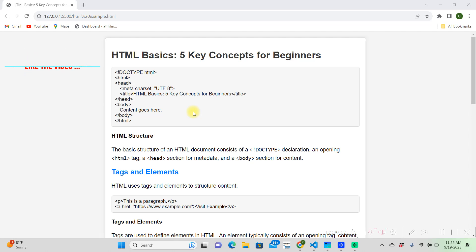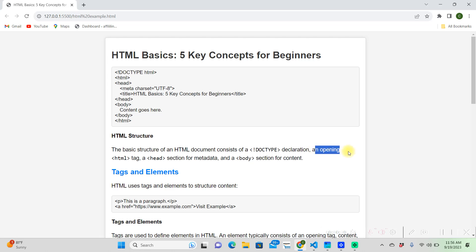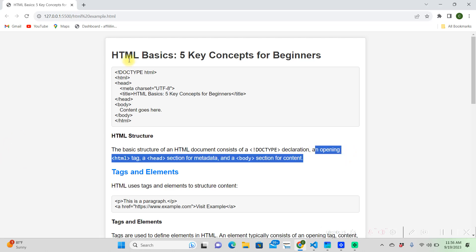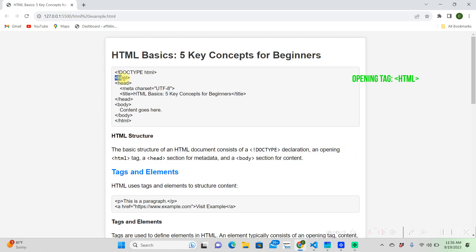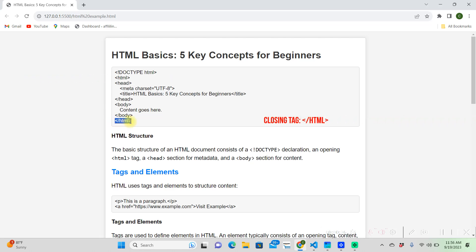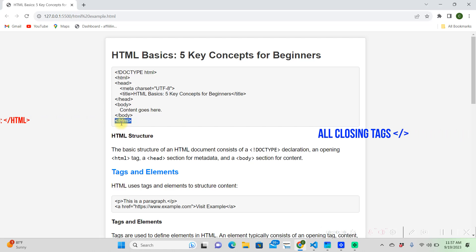HTML is always going to have a doctype at the top, saying it's an HTML document, and then it's going to have an opening tag, which is right here, it's your HTML. It's also going to have a closing HTML tag, and on all closing tags, it's going to have a forward slash mark.